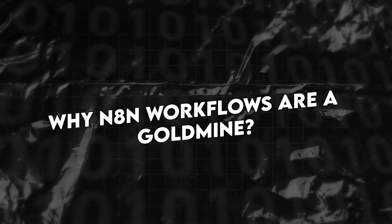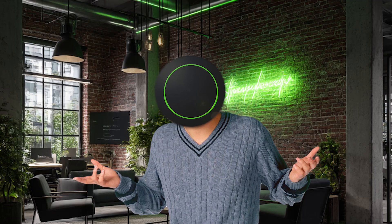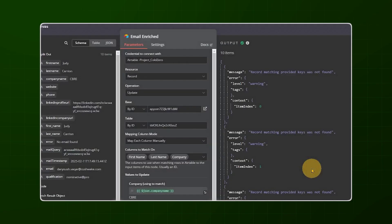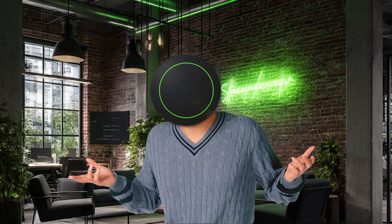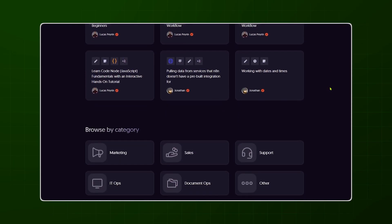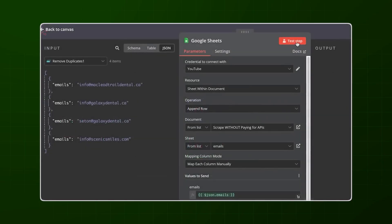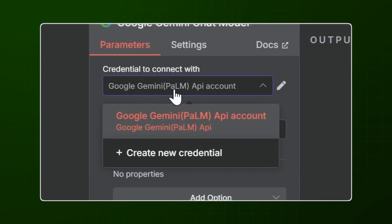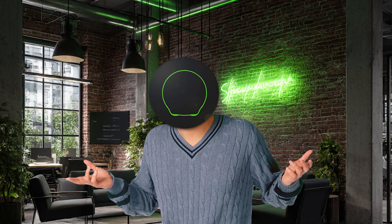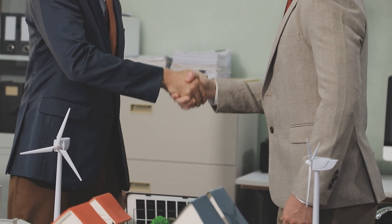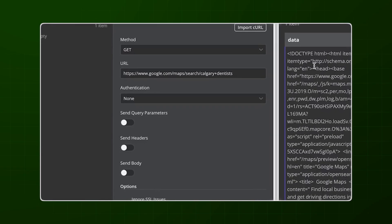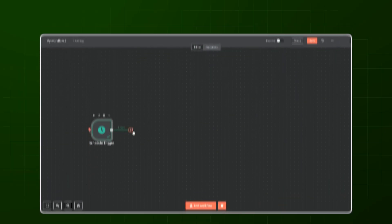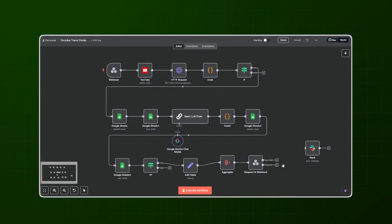Why N8N workflows are a goldmine. N8N is an incredibly powerful automation platform. It's open source, self-hostable, and flexible enough to do just about anything Zapier or Make can do, but cheaper and more customizable. There's an entire ecosystem of creators publishing free or paid workflows that do serious work — scrape and enrich leads, automate marketing follow-ups, process user-generated content, connect AI models to business workflows. But most of these workflows are built by power users for power users. They expect you to host N8N, configure APIs, handle authentication, debug errors. The average small business owner just wants the result. That's the gap — and that's where you come in. You don't have to invent the automation from scratch. You just have to package it in a way that's effortless to use.